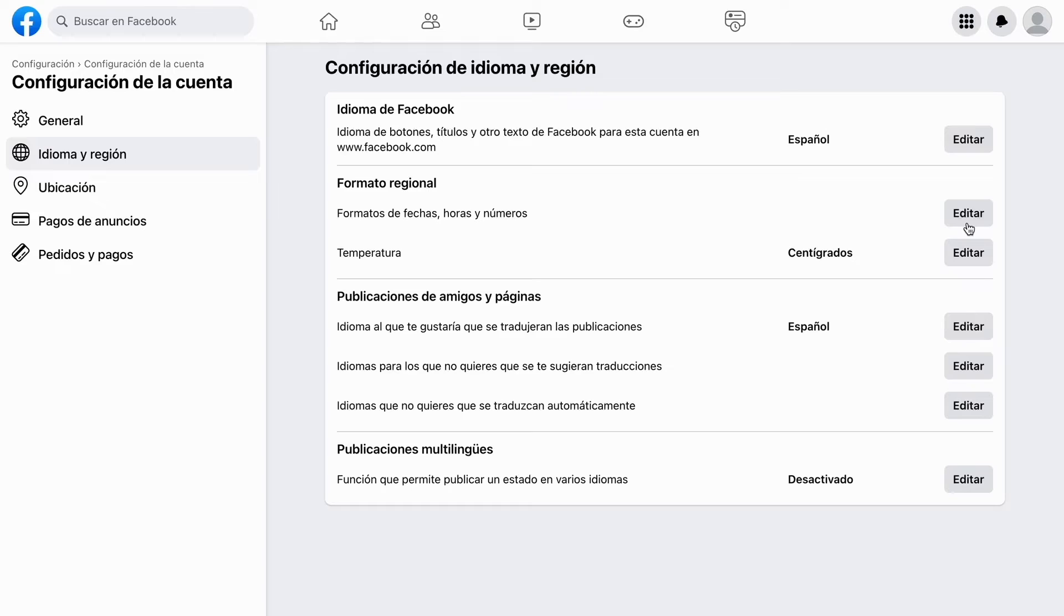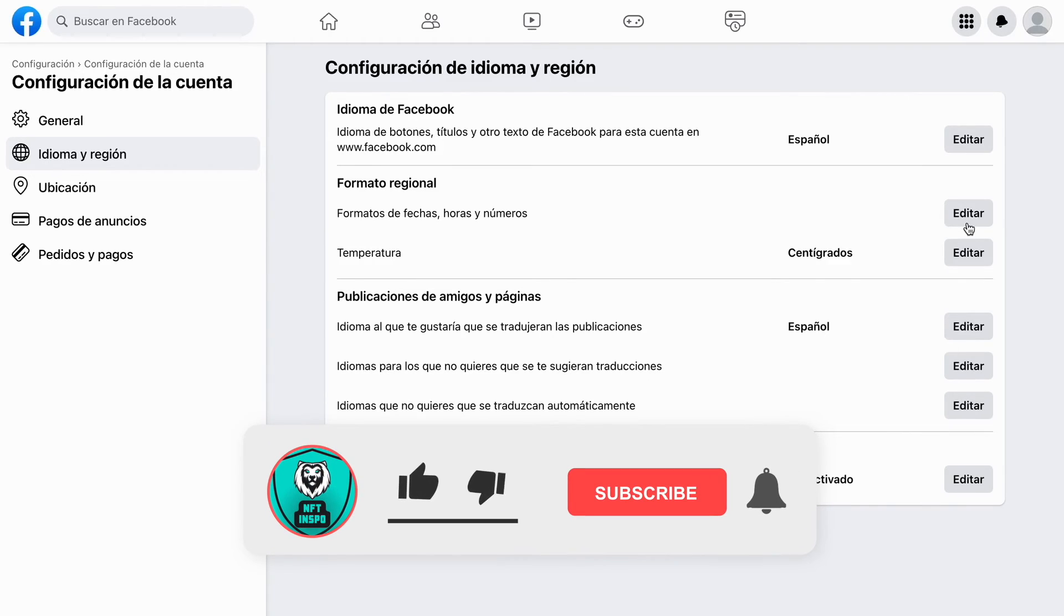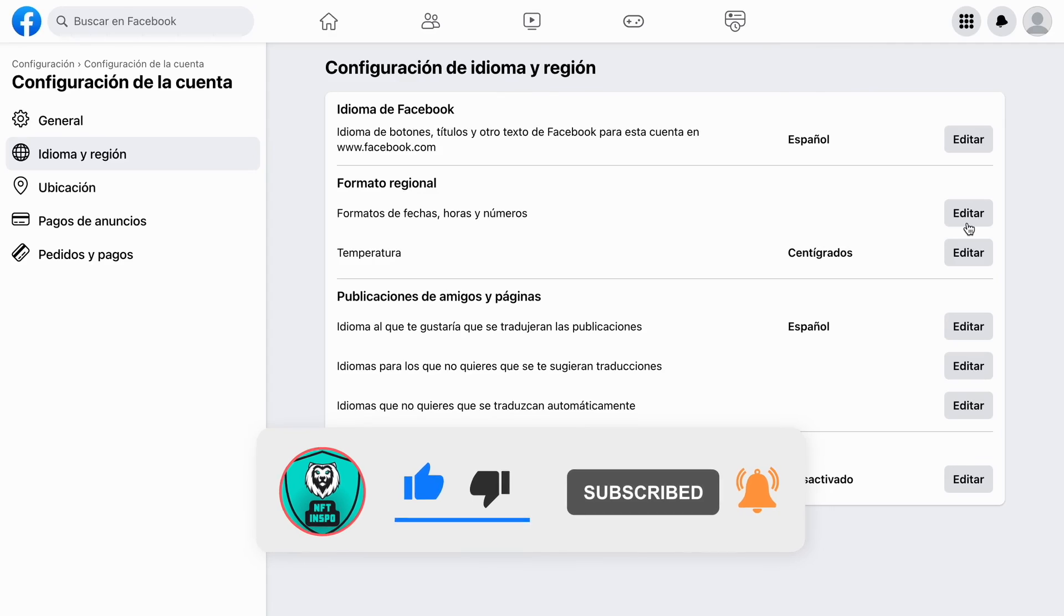That's exactly how to change your language in Meta Business Suite. Let me know in the comments below if you have any questions, and I'll do my best to help you. Please leave a like on this video and subscribe to my channel, because I'm constantly doing helpful videos that might be useful to you.